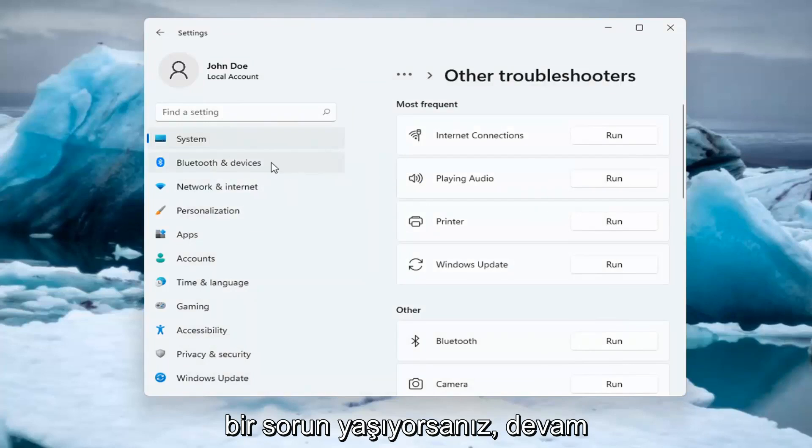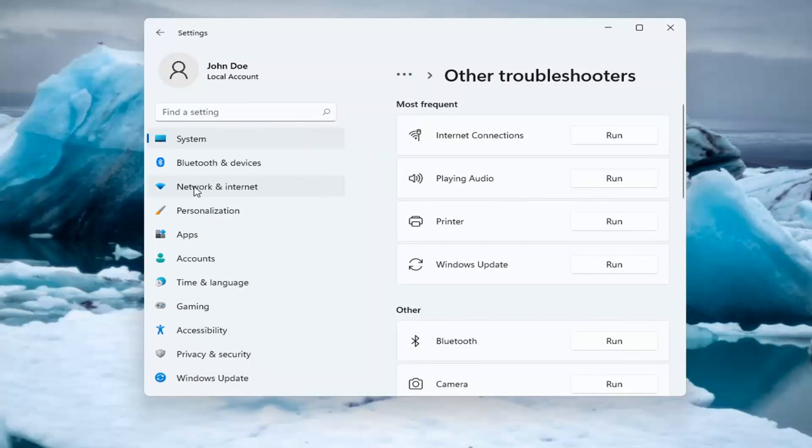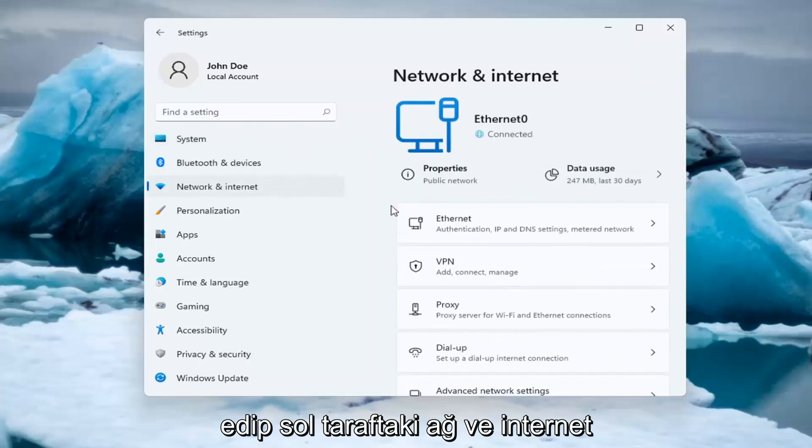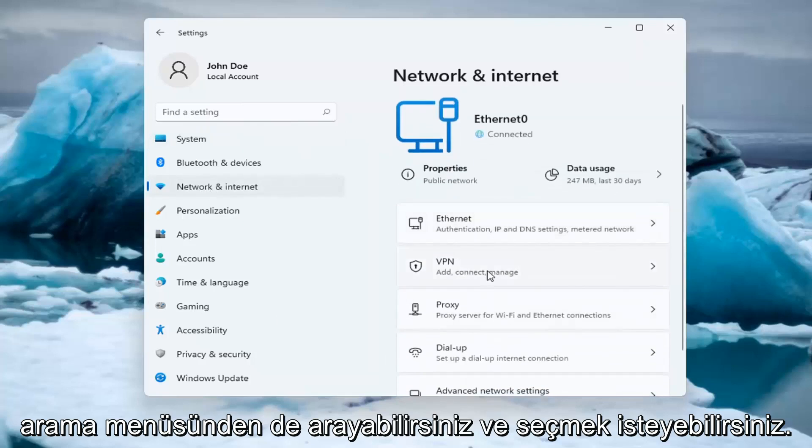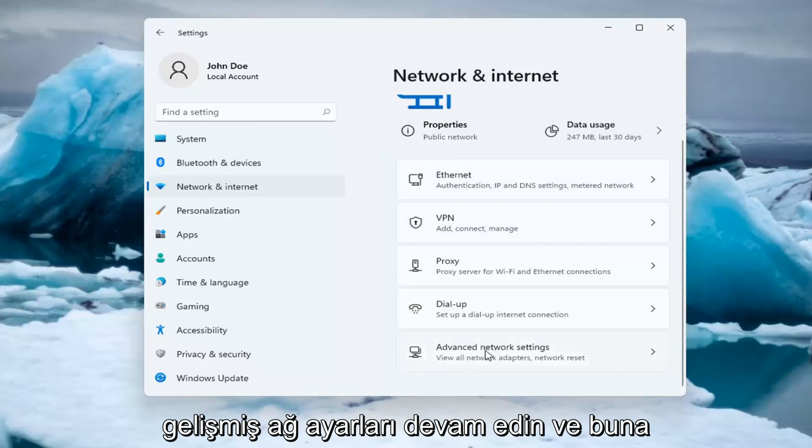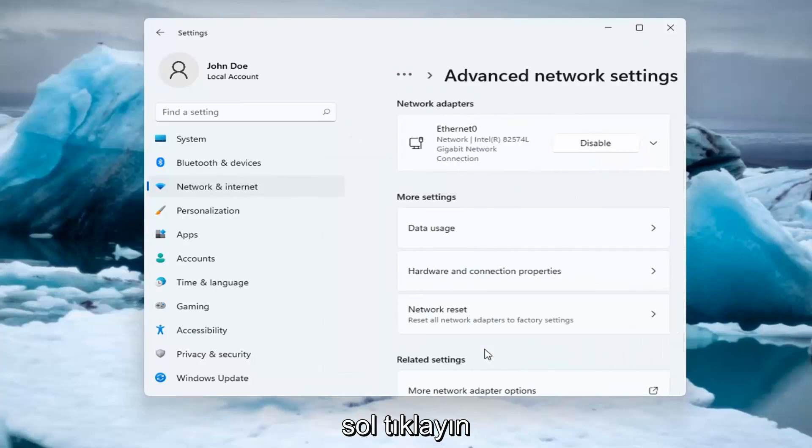If you're still having an issue, you can go ahead and select the Network and Internet option on the left side. You can also search for it too in the search menu. And you want to select Advanced Network Settings. Go ahead and left click on that.